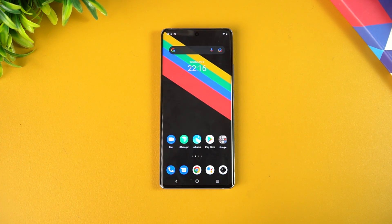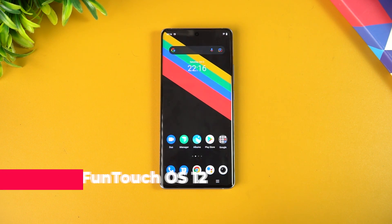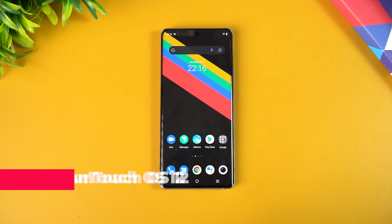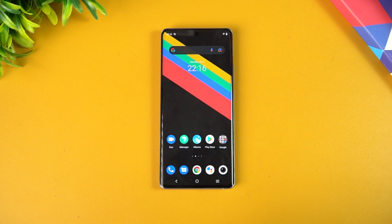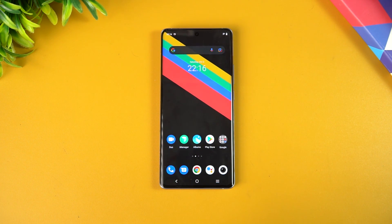Hello friends, welcome to Techniq. This is Normal here, and in this video let's talk about the new FunTouch OS 12. Vivo has announced FunTouch OS 12 along with the Vivo X70 series — the X70 Pro and the X70 Pro Plus. FunTouch OS is the latest custom UI from Vivo, built on top of Android 11.